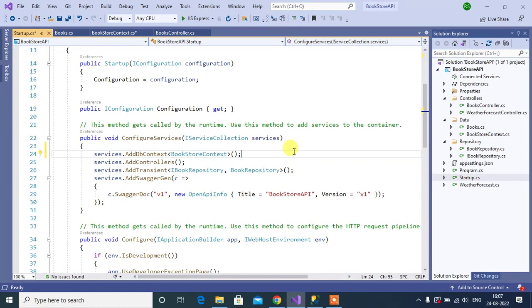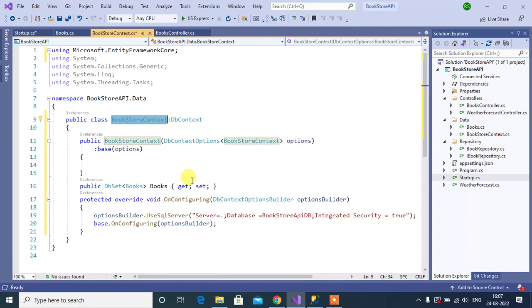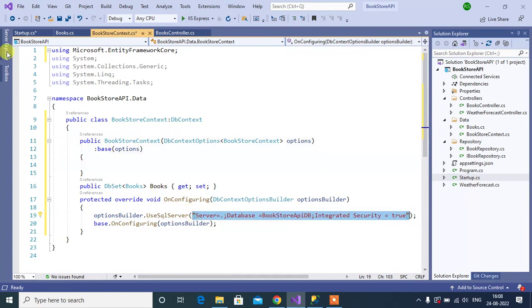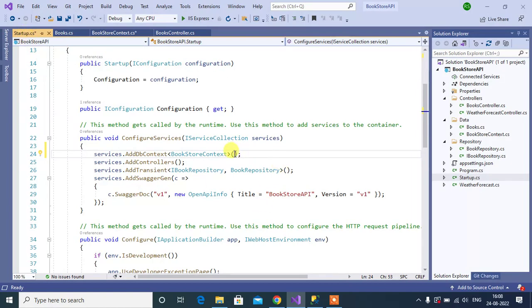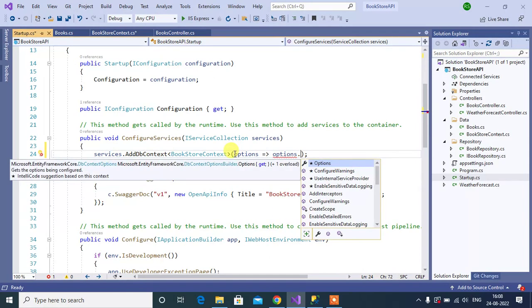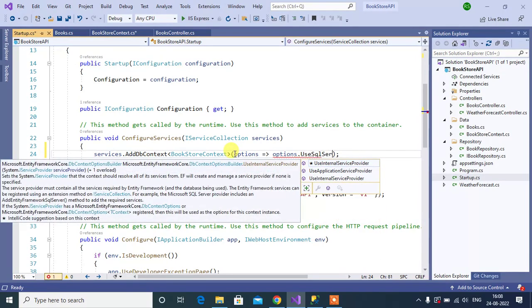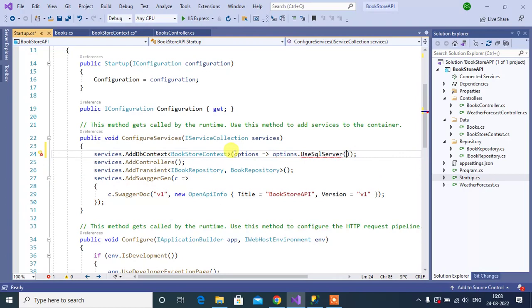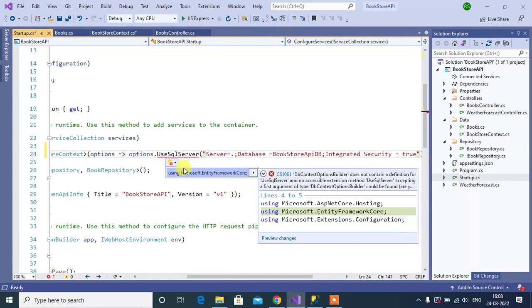The second way to define the connection string: instead of defining it in the OnConfiguring method inside the BookstoreContext class, we can define it directly in the Startup class. So copy this connection string, go to the Startup class, and here we can use UseSqlServer. Paste the connection string here. Then add the namespace — this UseSqlServer method belongs to Microsoft.EntityFrameworkCore.